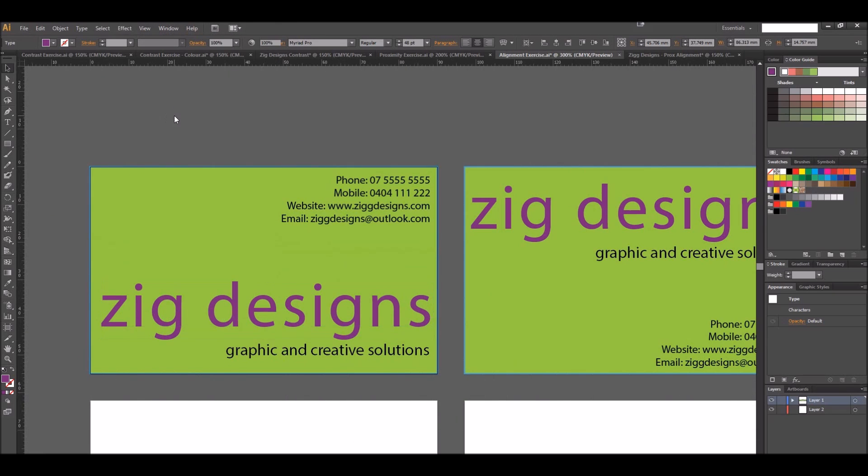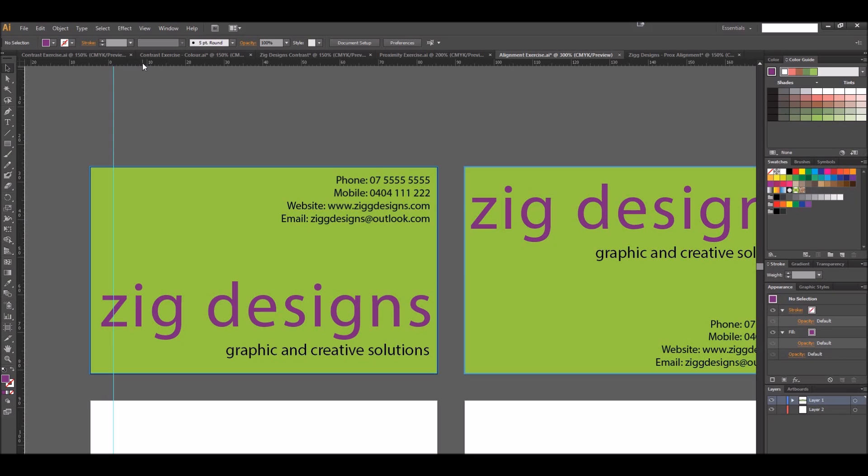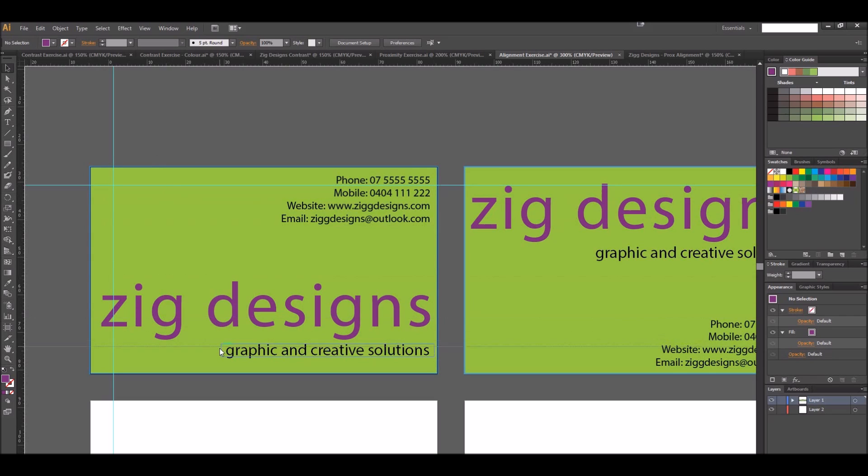I'll turn that grid back off. The other thing we can do is manually add some guides. If I come over here to my ruler, I can left click and drag a guide out to the right. If I want to drag a horizontal guide, I'll come up to the top ruler, click and drag down, and I can start placing guides all over my page which will help me line things up.